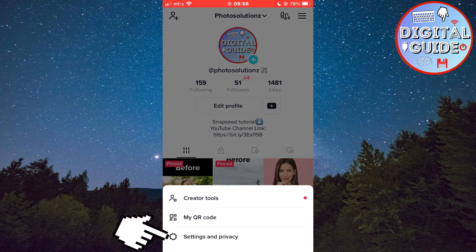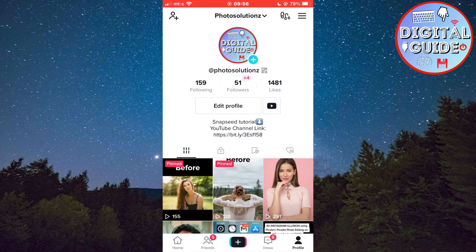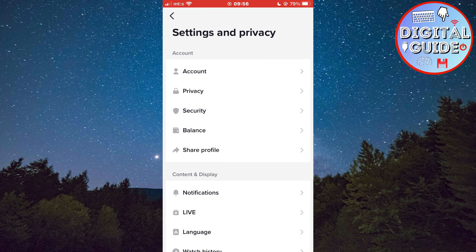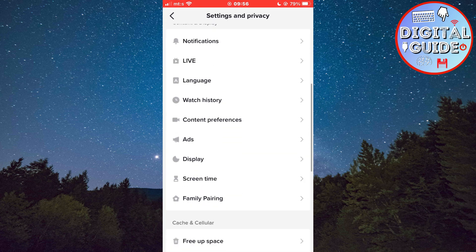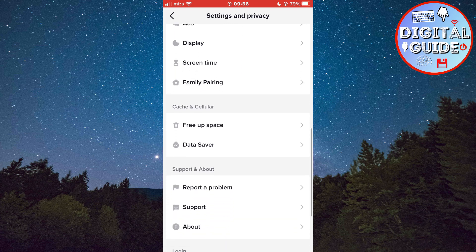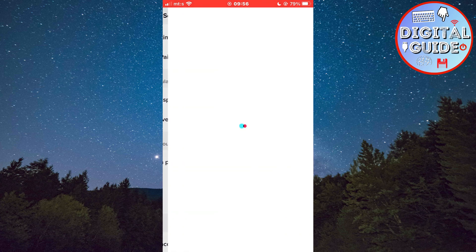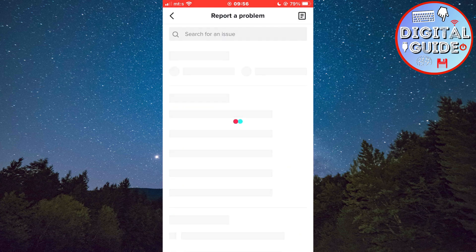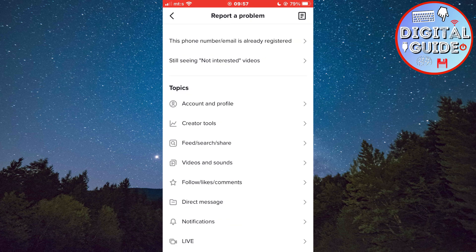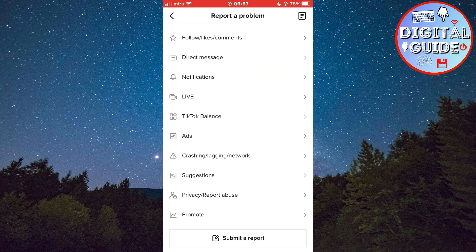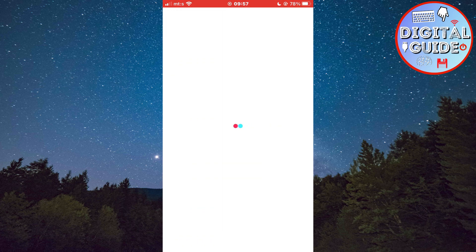Then tap on Settings and Privacy. Scroll down until you see a Report a Problem button and click it. Then scroll all the way down to the bottom of the page until you see a Submit a Report button.